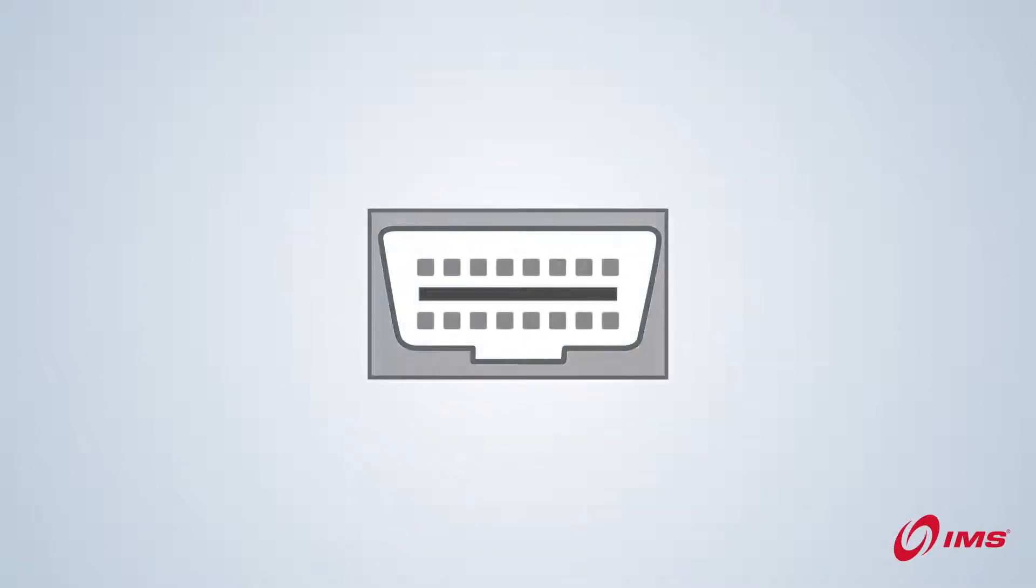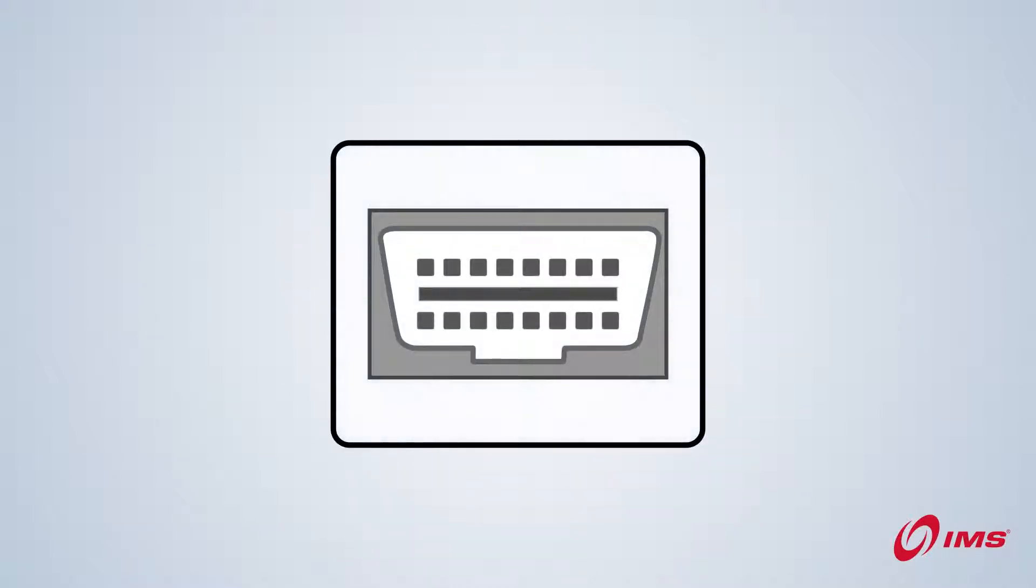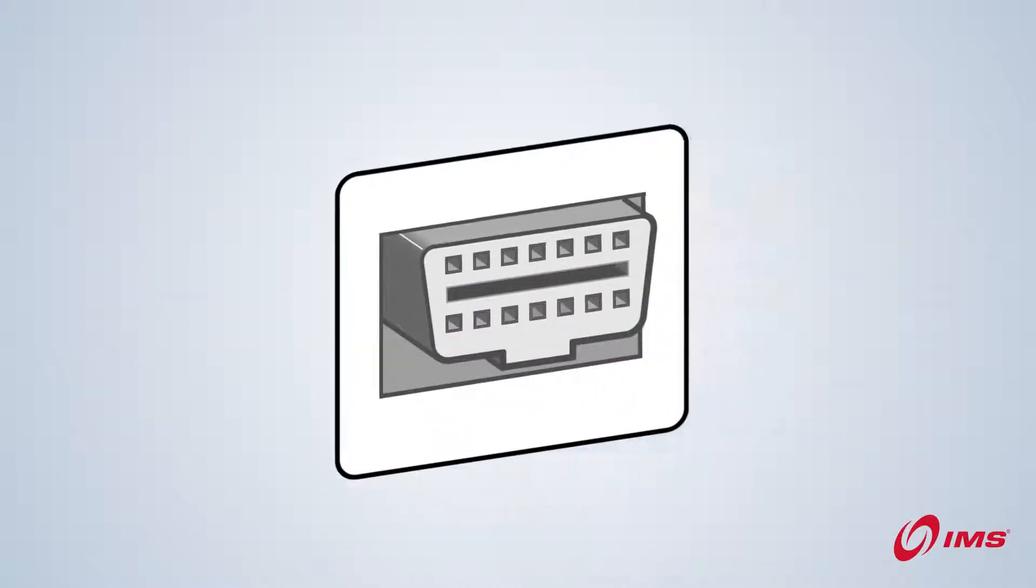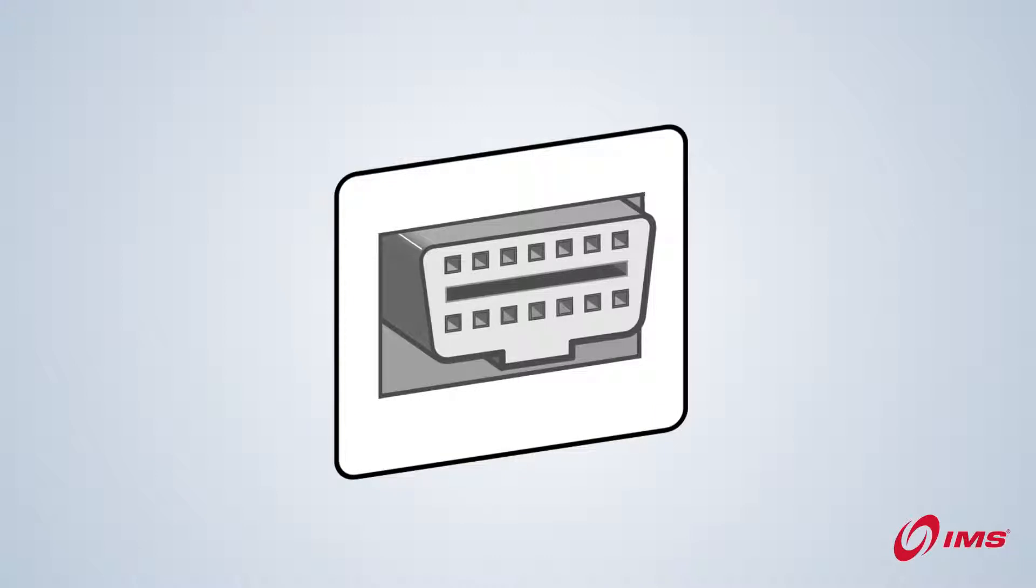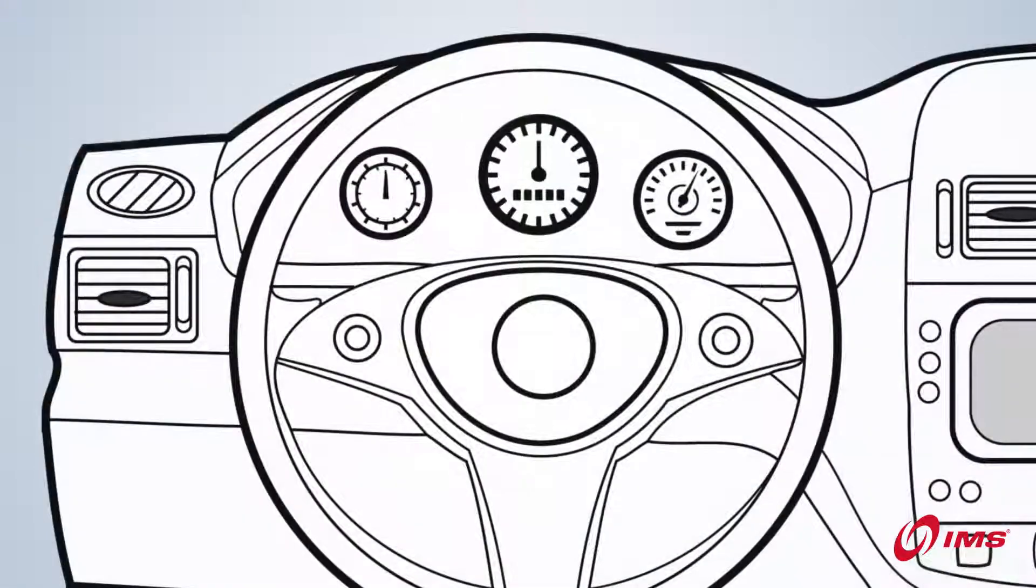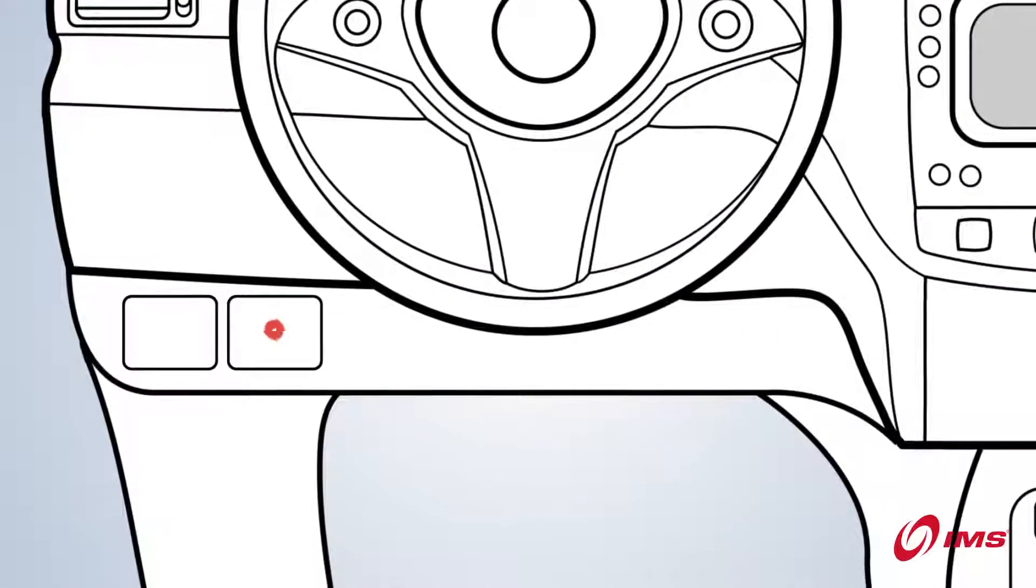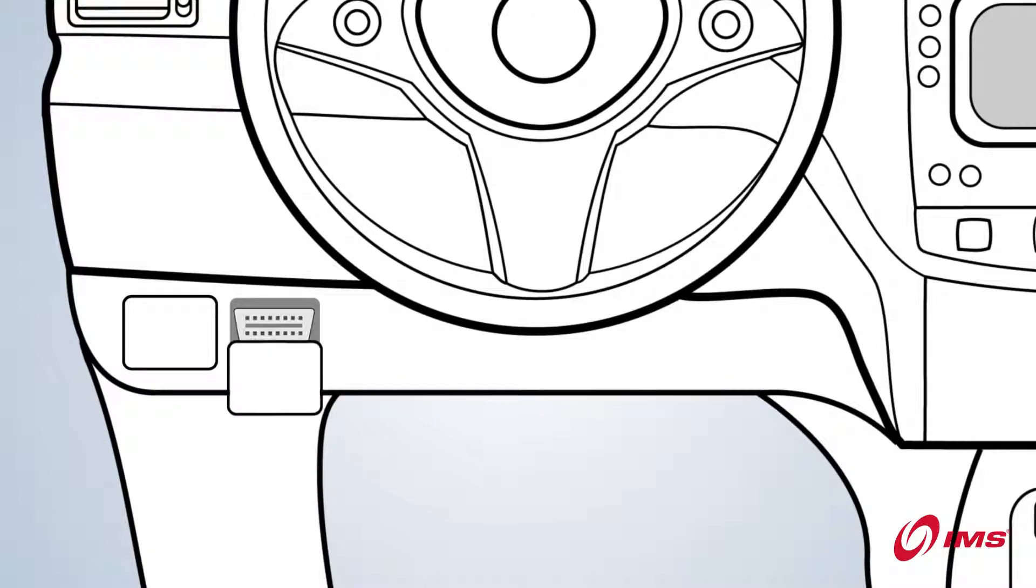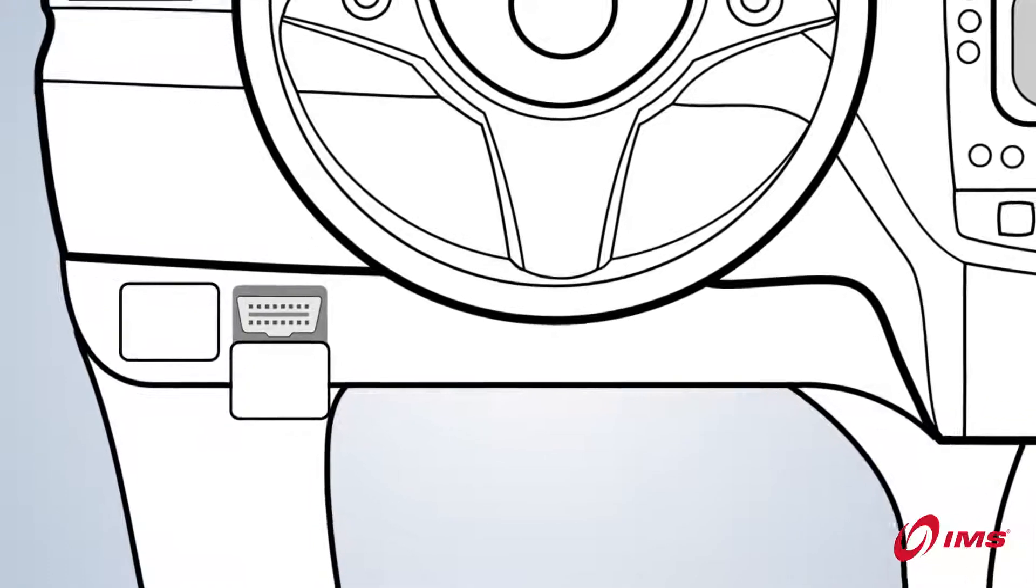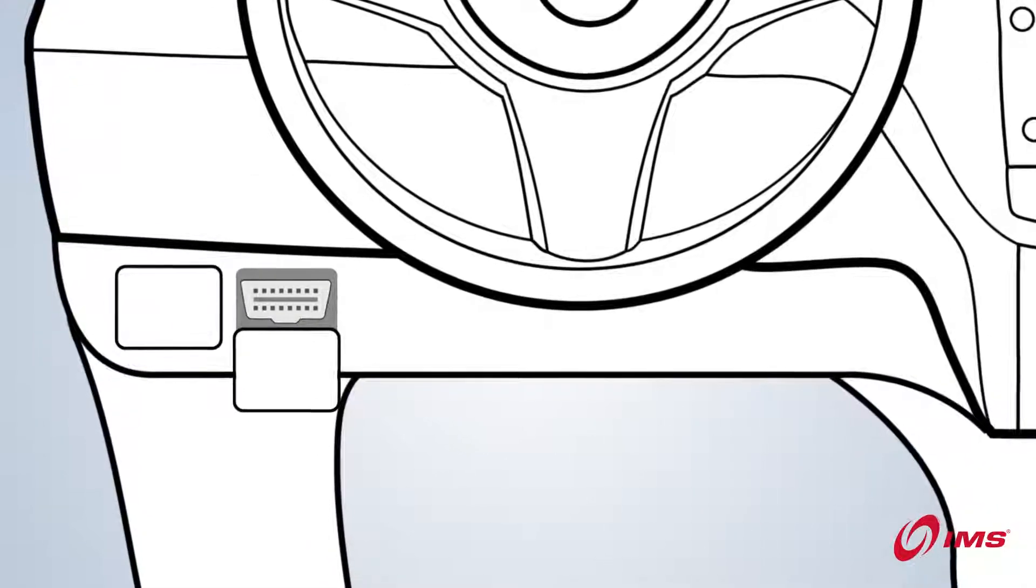First, you need to know what to look for. The port itself has a unique shape. Keep in mind, the port could be hidden under the dash, concealed behind a removable panel, or covered by a protective cap.